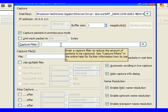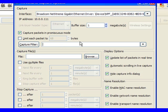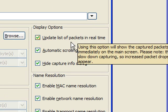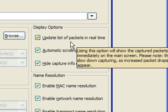Now in this particular video, we're not going to get into capture filters, but we'll talk about that in others. Some of the things that we see over here is Update List of Packets in Real Time. This is going to show us those packets that are going across the wire on the screen as we're capturing them.